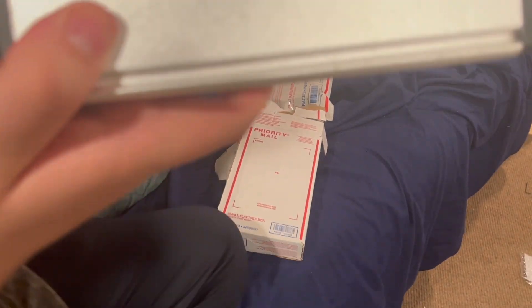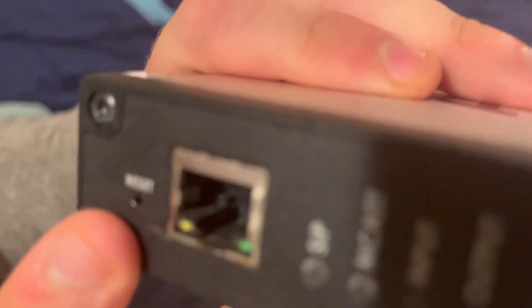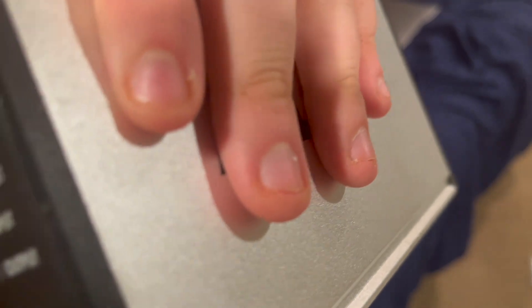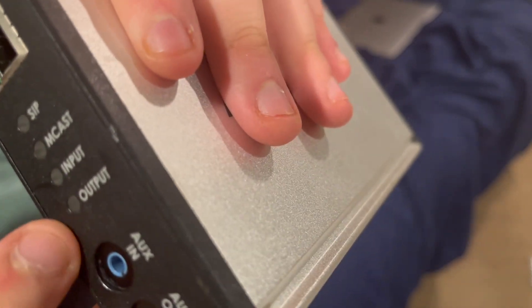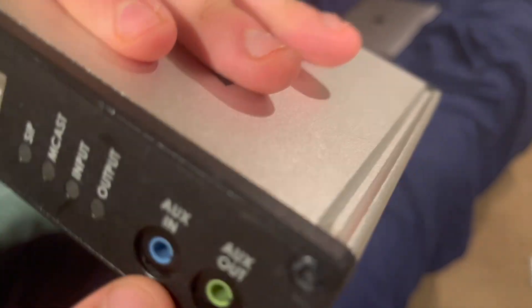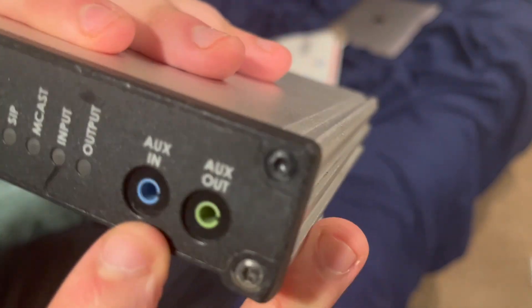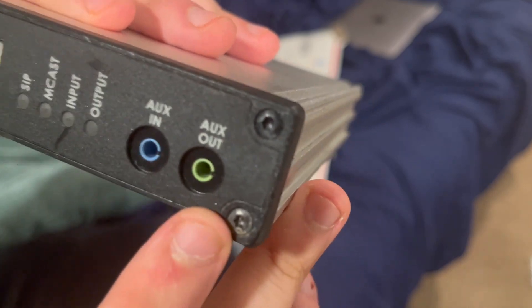So you have your reset button, SIP multicast input/output, you have your aux in for music, aux out - I don't know what that does.